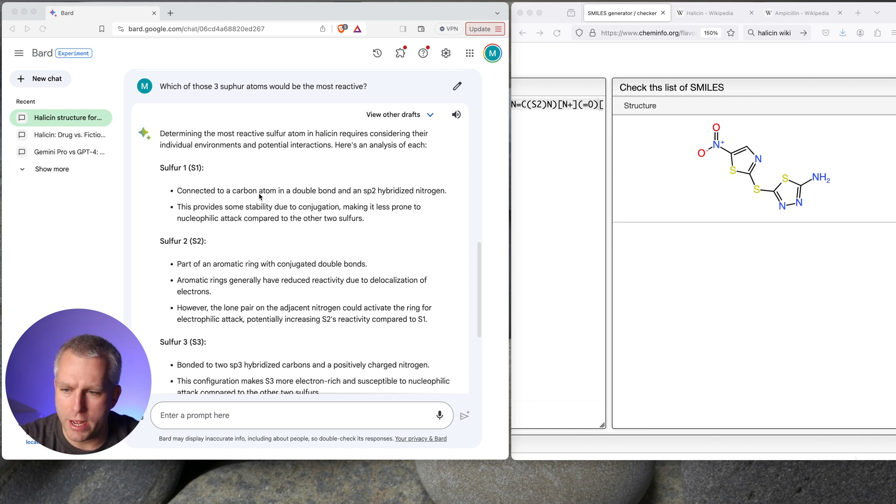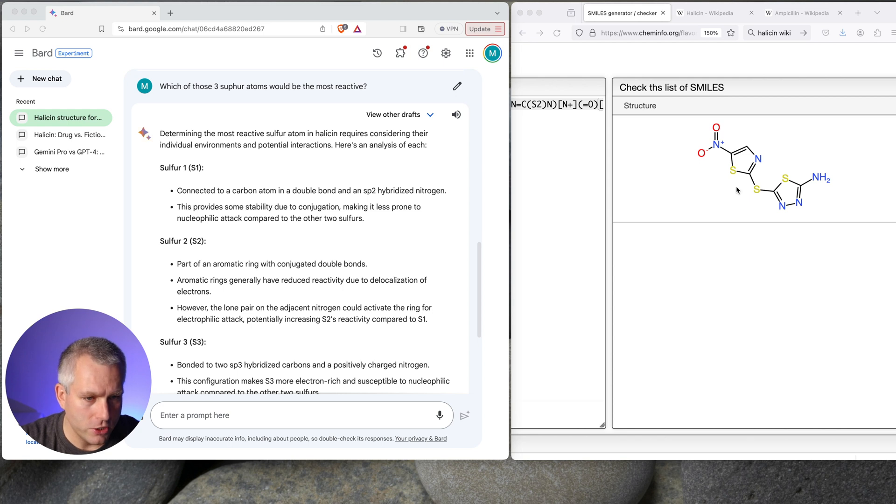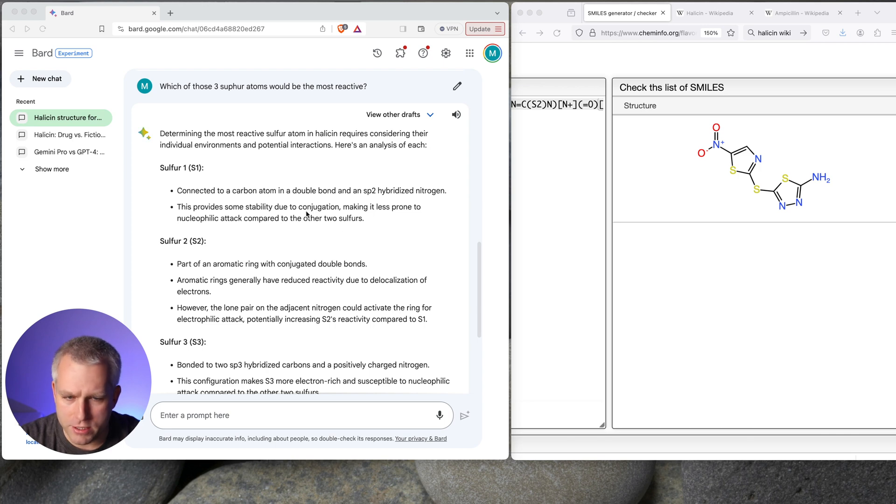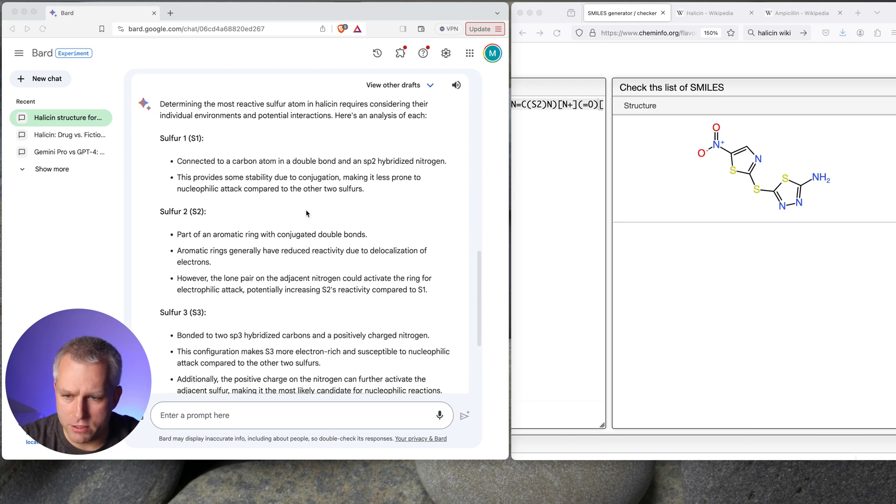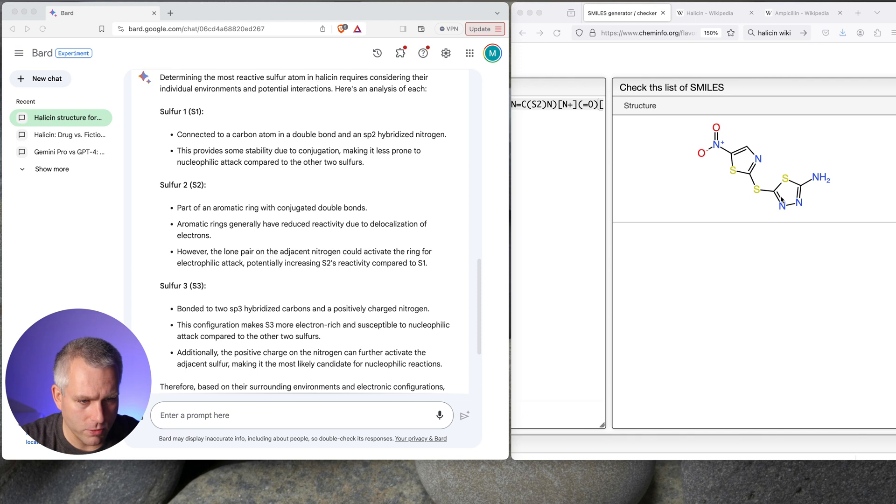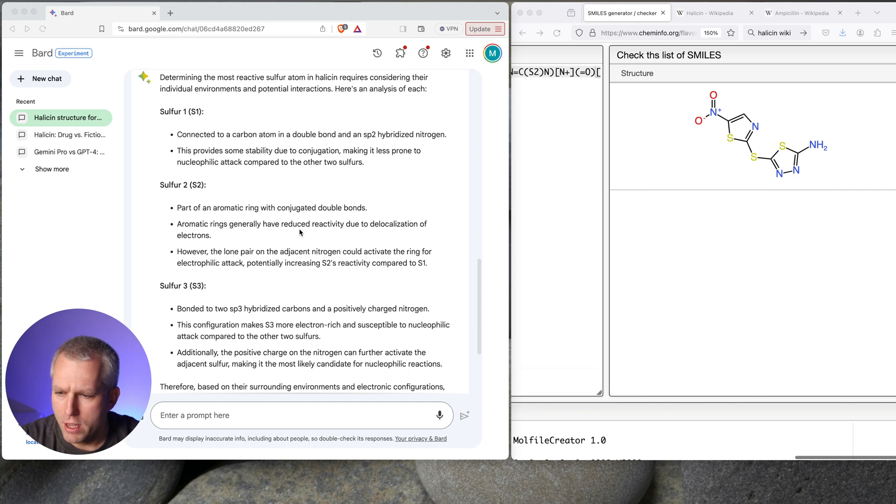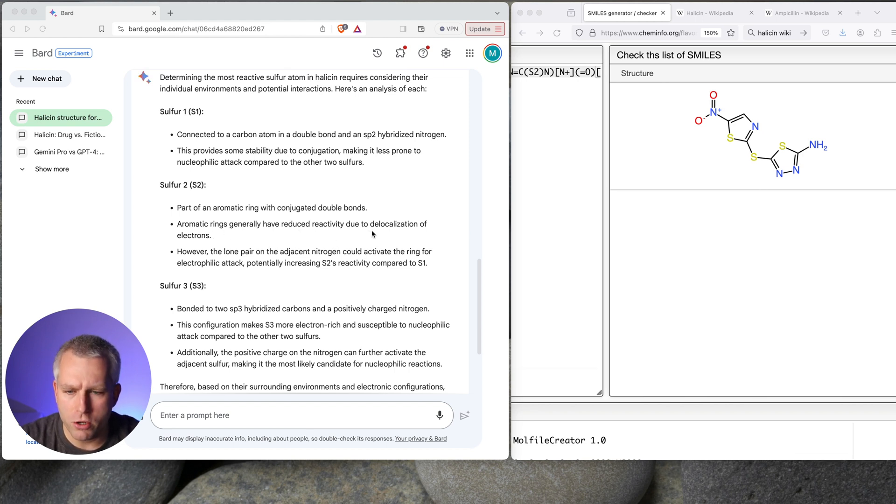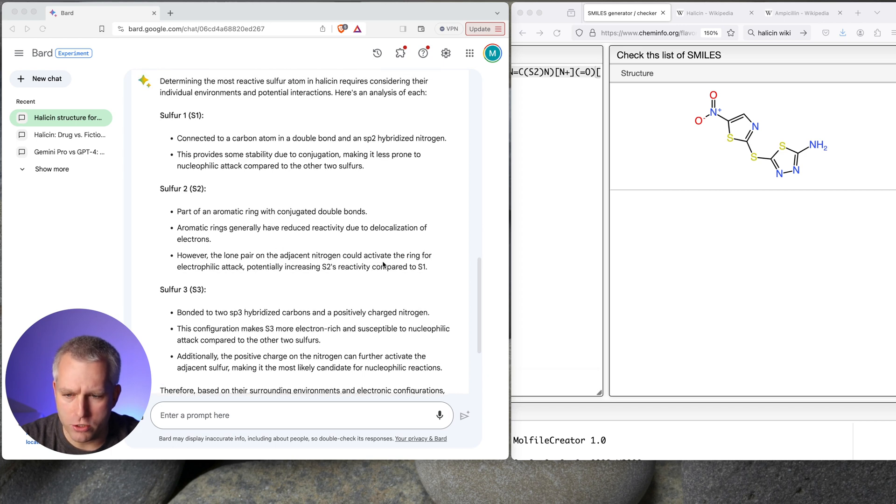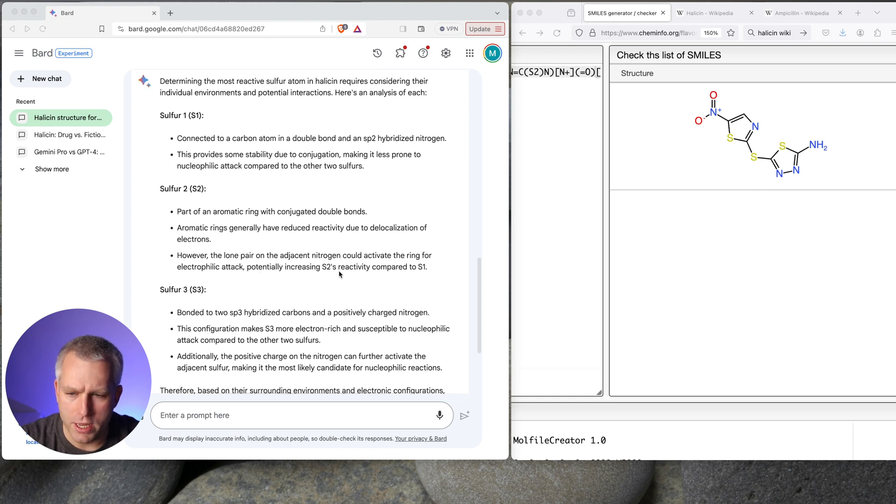Sulfur 1 connected to a carbon atom in a double bond and an SP2 hybridized nitrogen. So all of these sulfurs are just connected to carbon. So this one is connected to carbon here, carbon here. This one is carbon here, carbon here, and carbon here. So that's slightly incorrect as far as saying that it's connected to nitrogen. Sulfur 2, part of aromatic ring with conjugated double bonds. So that's probably this one or this one. I imagine both of these are aromatic rings. Aromatic rings generally have reduced reactivity due to delocalization of electrons. So that's true. However, the lone pair of adjacent nitrogen could activate the ring for electrophilic attack, potentially increasing S2 reactivity compared to S1.